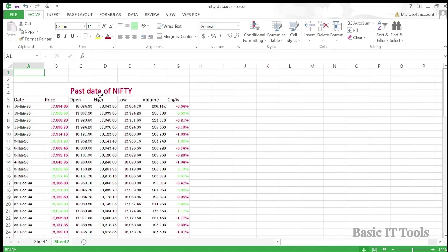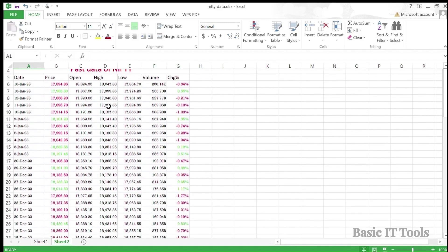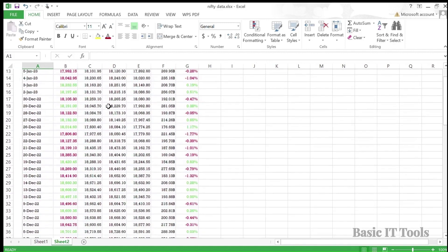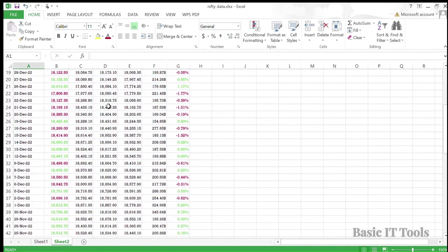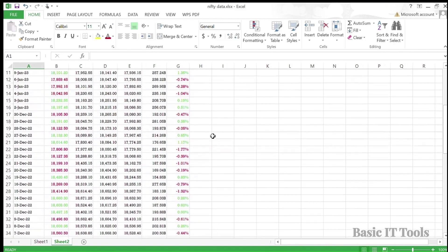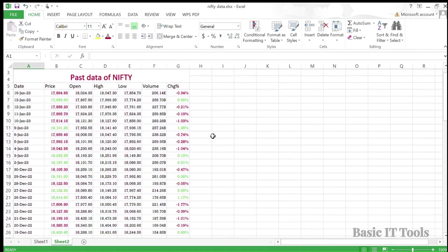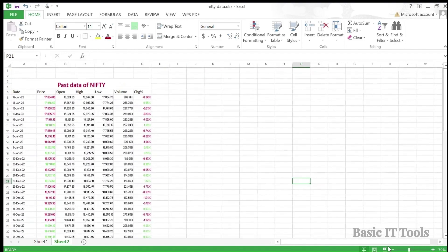As you can see on the screen, there is a large quantity of data and it is very difficult to navigate the required data. So basically the screen is visible at 100%. Like you can see in the corner, it is visible at 100%, and the minimum value which the screen can show is 10%.